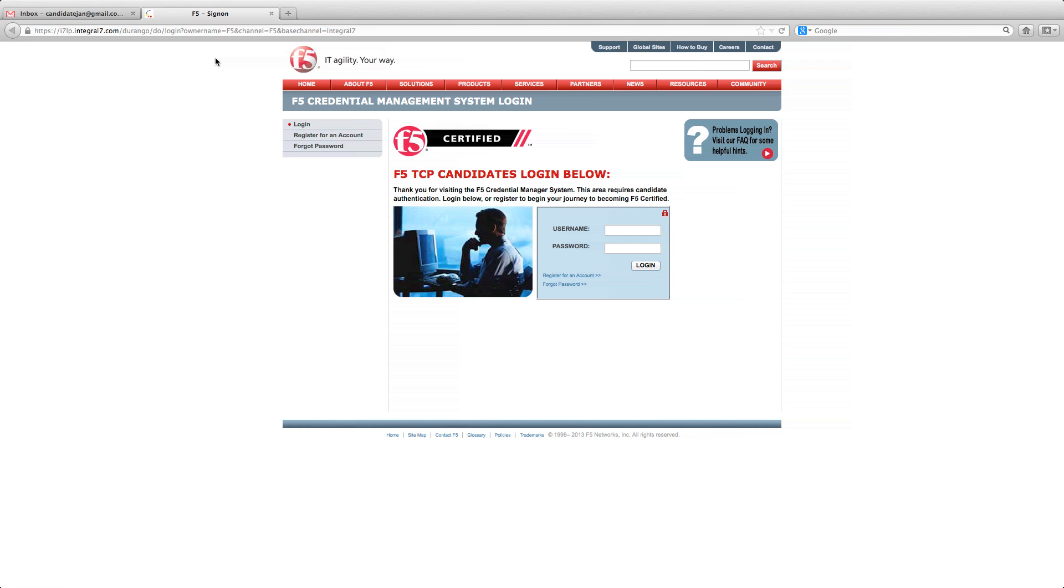Welcome to the F-5 Professional Certification Program. Unlike many certification programs, the F-5 Professional Certification Program requires candidates to register before they sign up to take their first exam. Pre-registration by candidates helps ensure the integrity and security of F-5 Professional Certification exams.